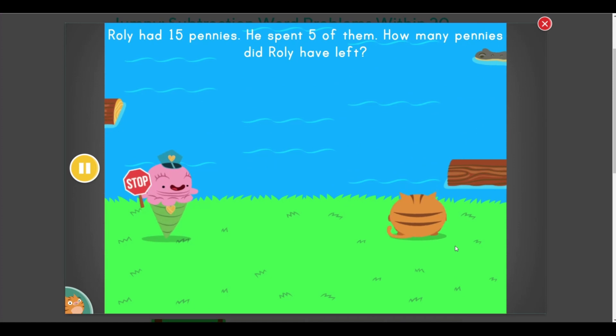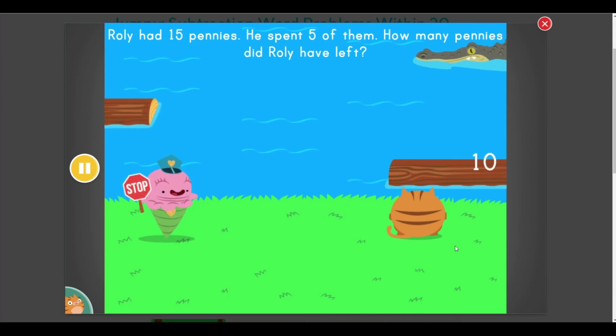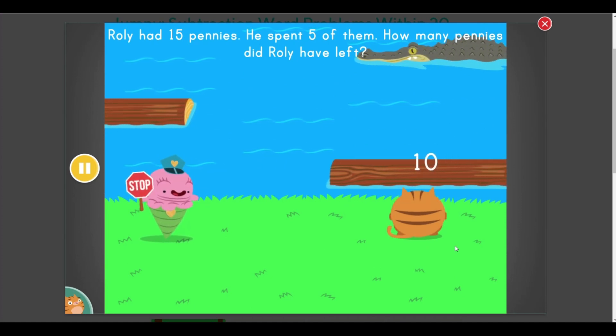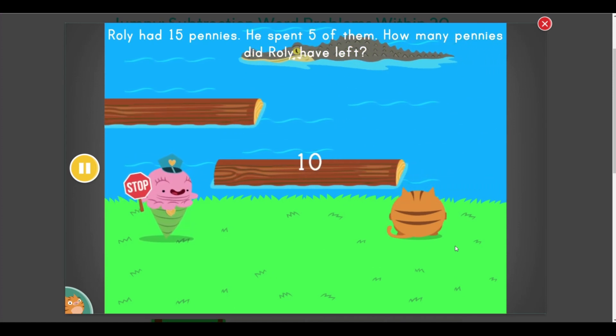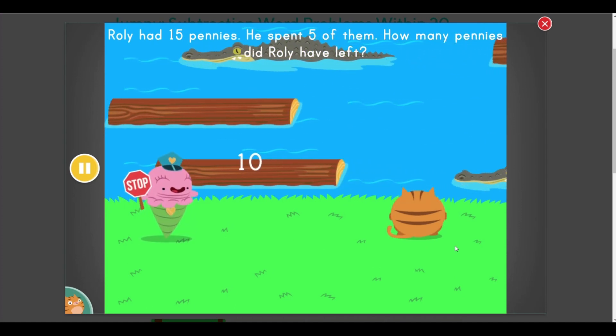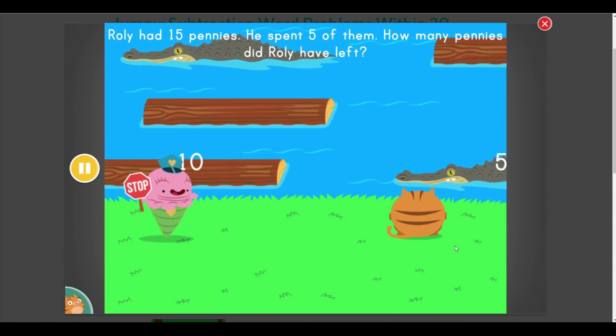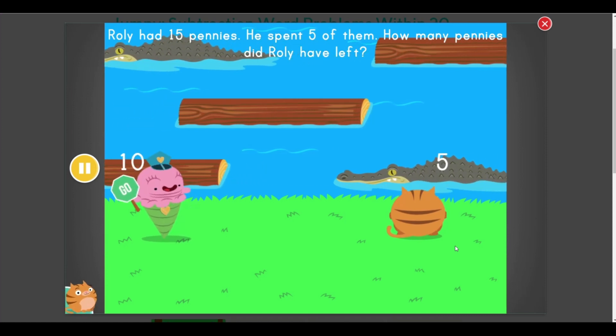Stop! Rolly had 15 pennies. He spent 5 of them. How many pennies did Rolly have left? Go ahead!